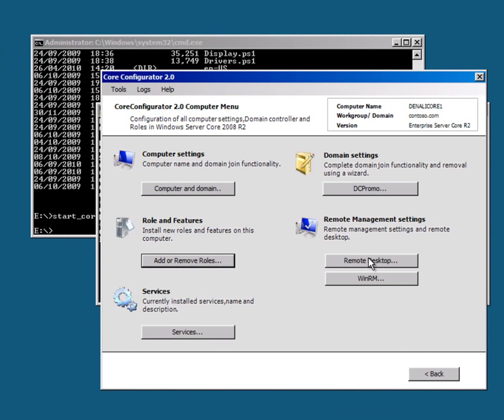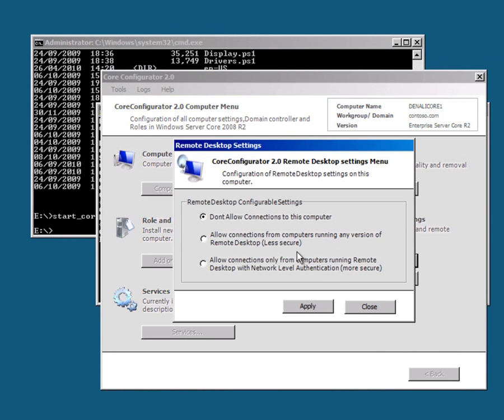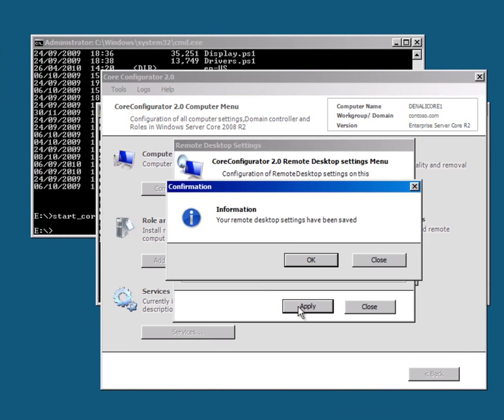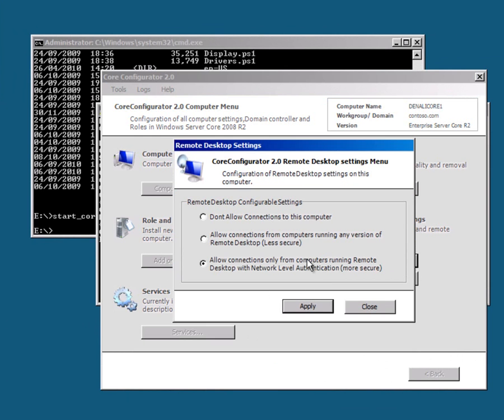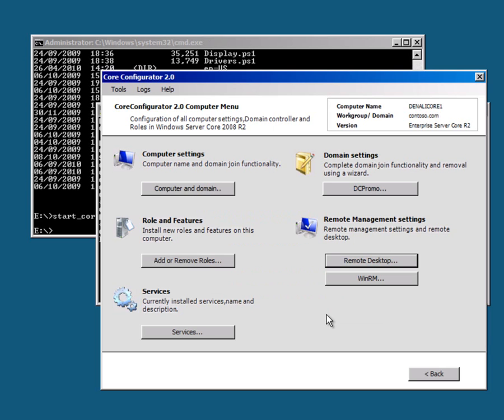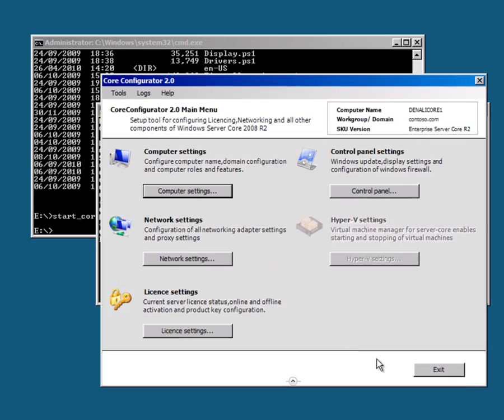I can also configure remote desktop here. So I can get to this machine from other machines. I can have a look at services. I can also do, as you can see, the computer domain and so on here as well.